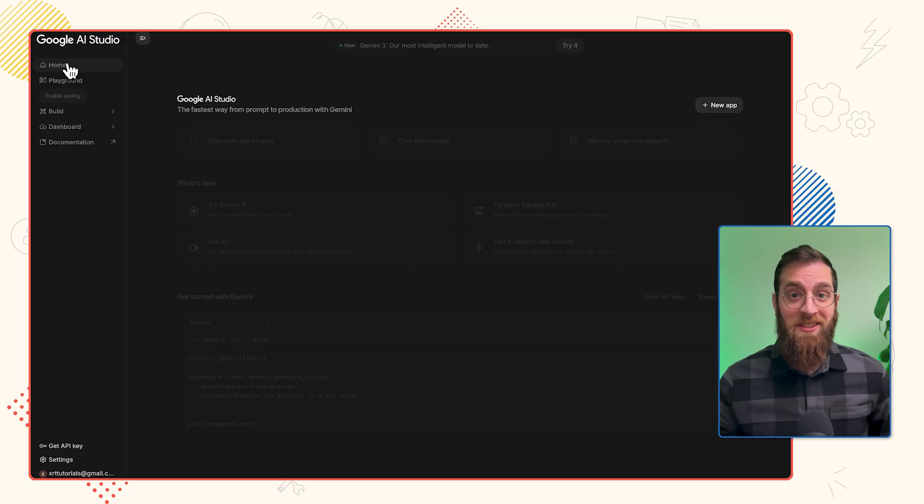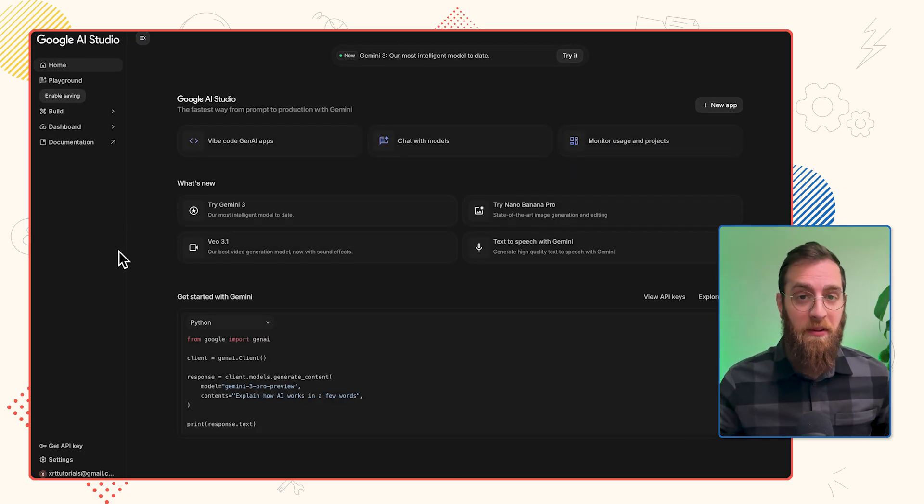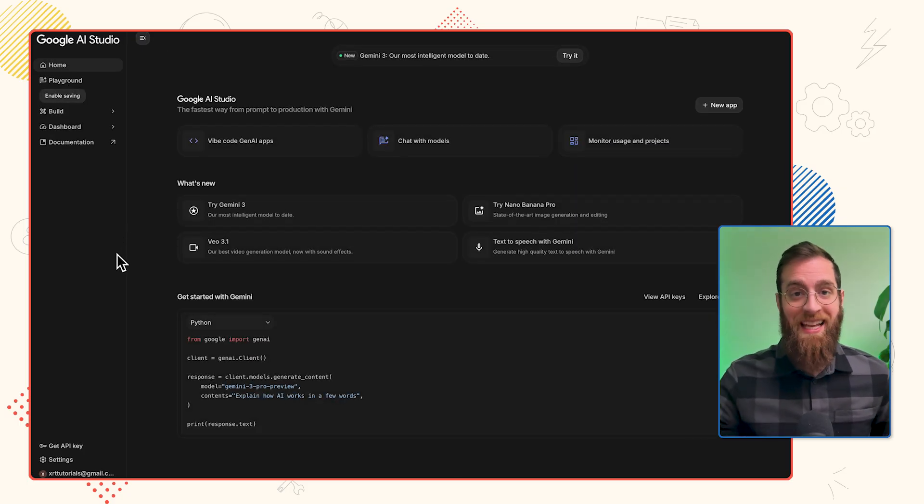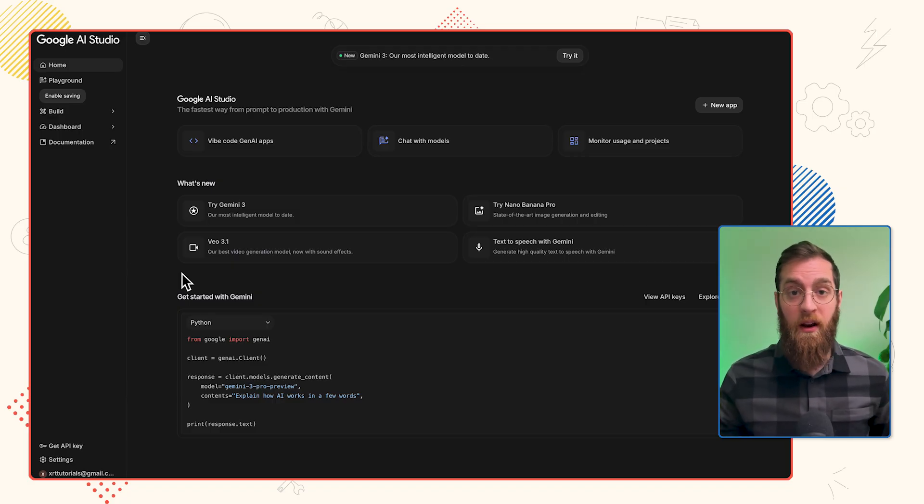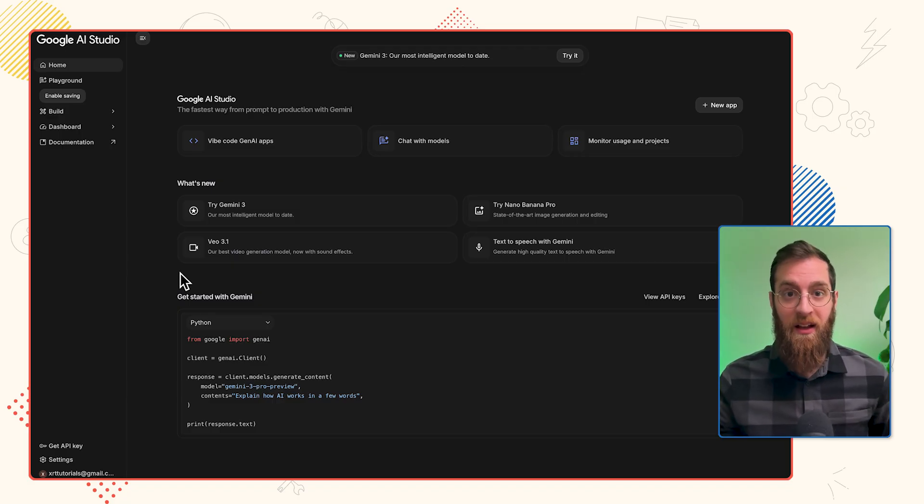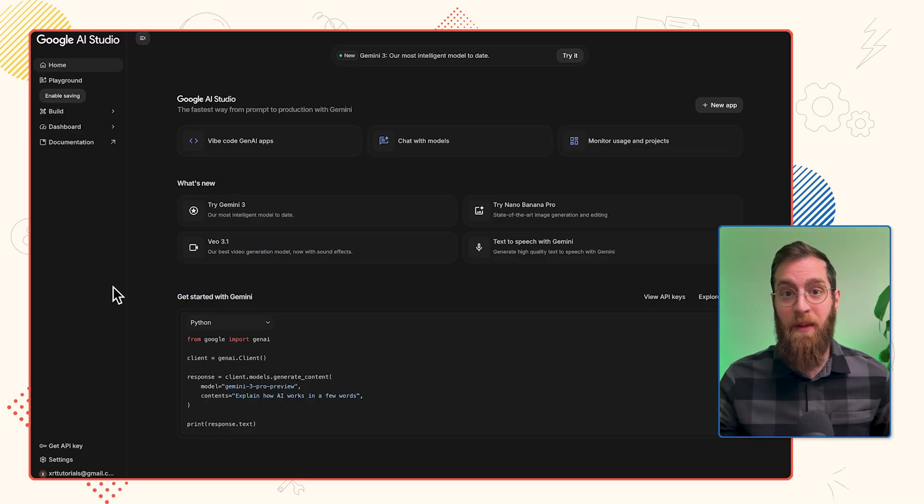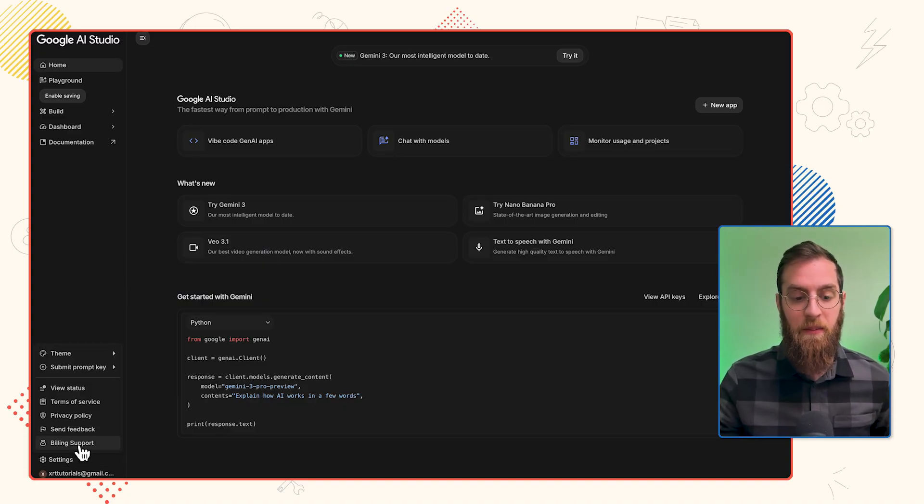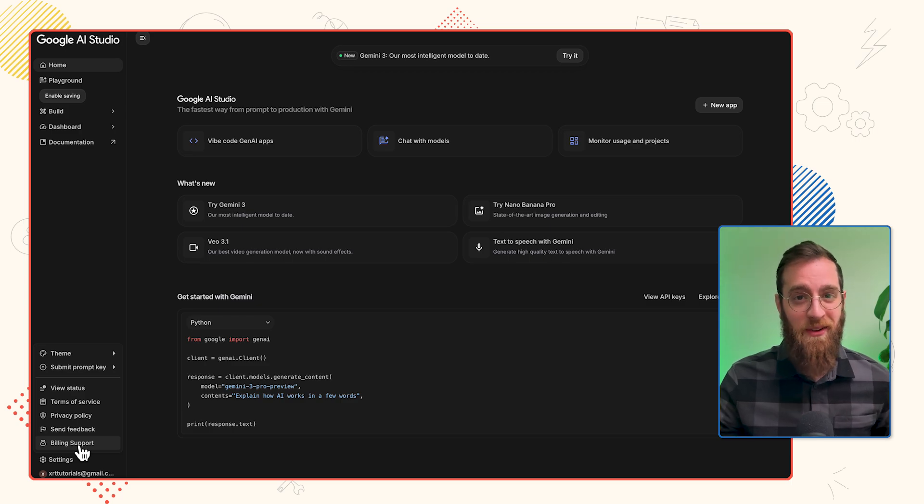Note that Google AI Studio is very generous with their free plan, especially if you're just testing different automations. But if you're running a production scenario where you actually have hundreds of API calls happening on a per minute or per hour basis, you're going to need to navigate to settings and billing support. But for most people, the free plan is just fine.